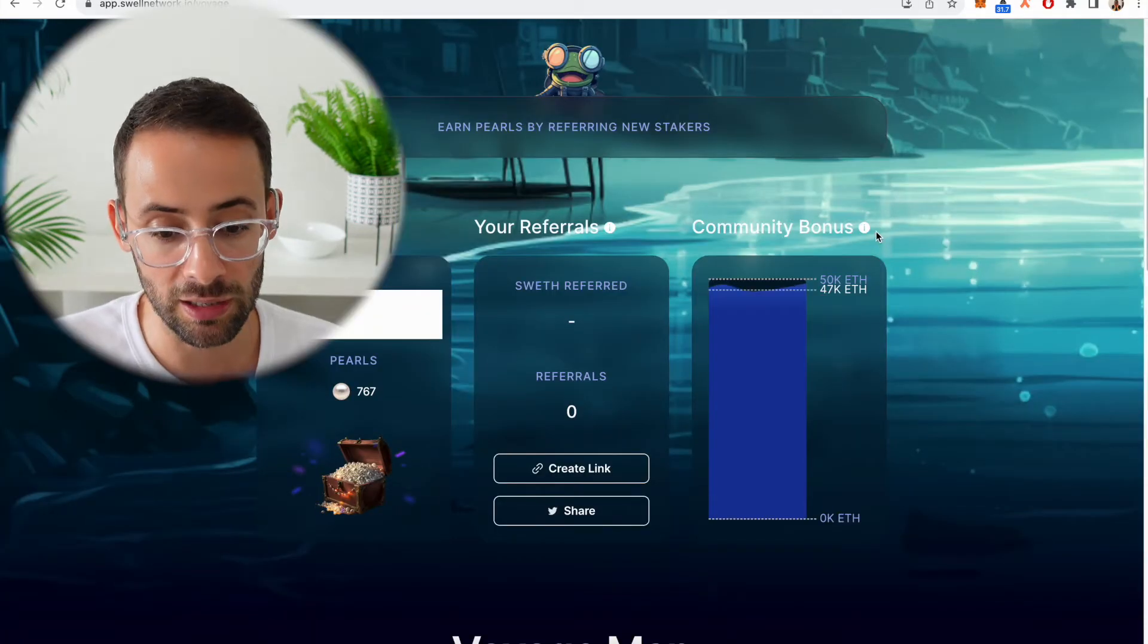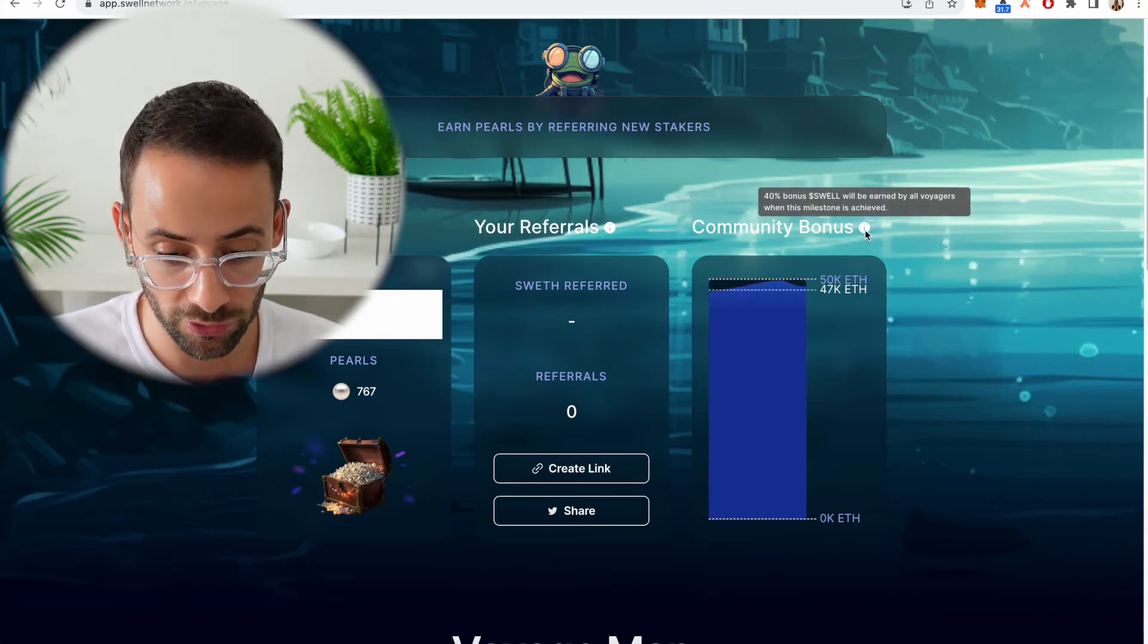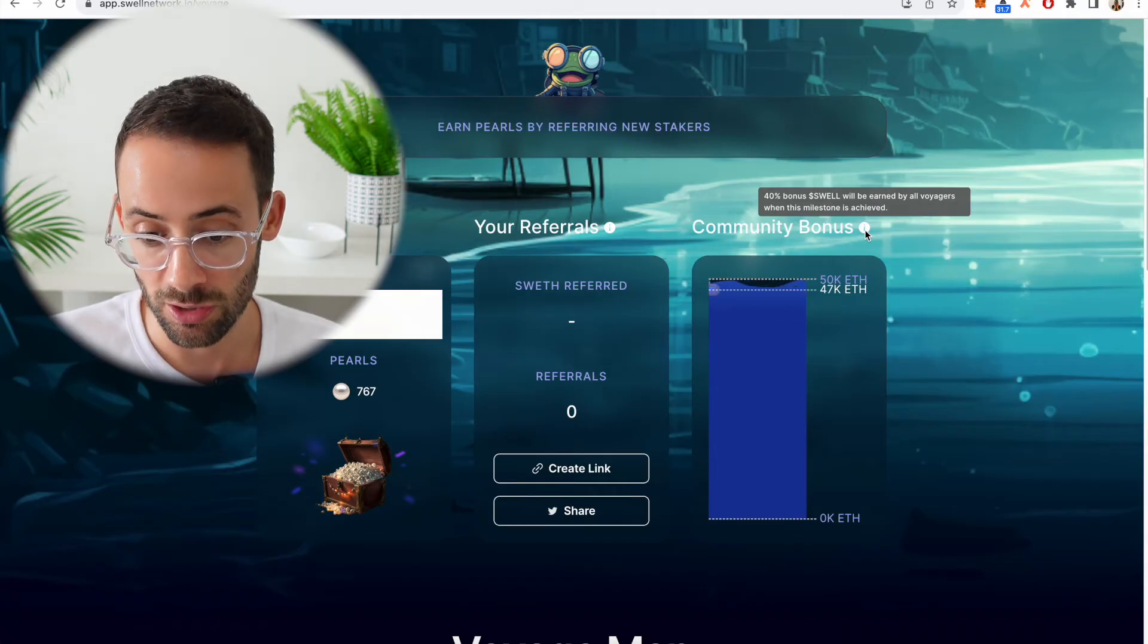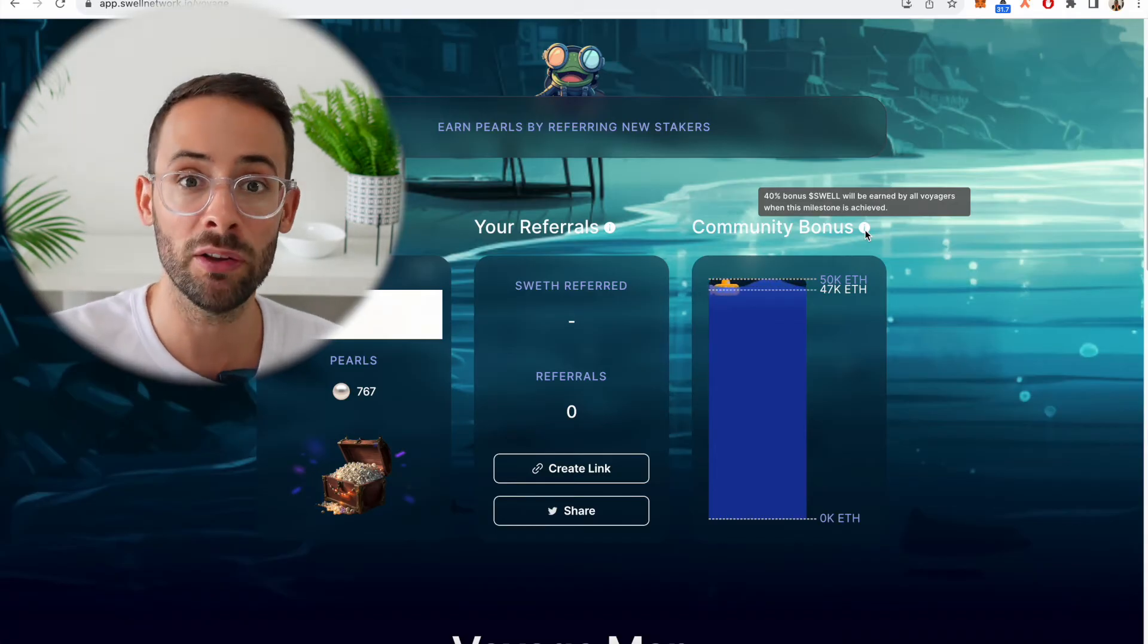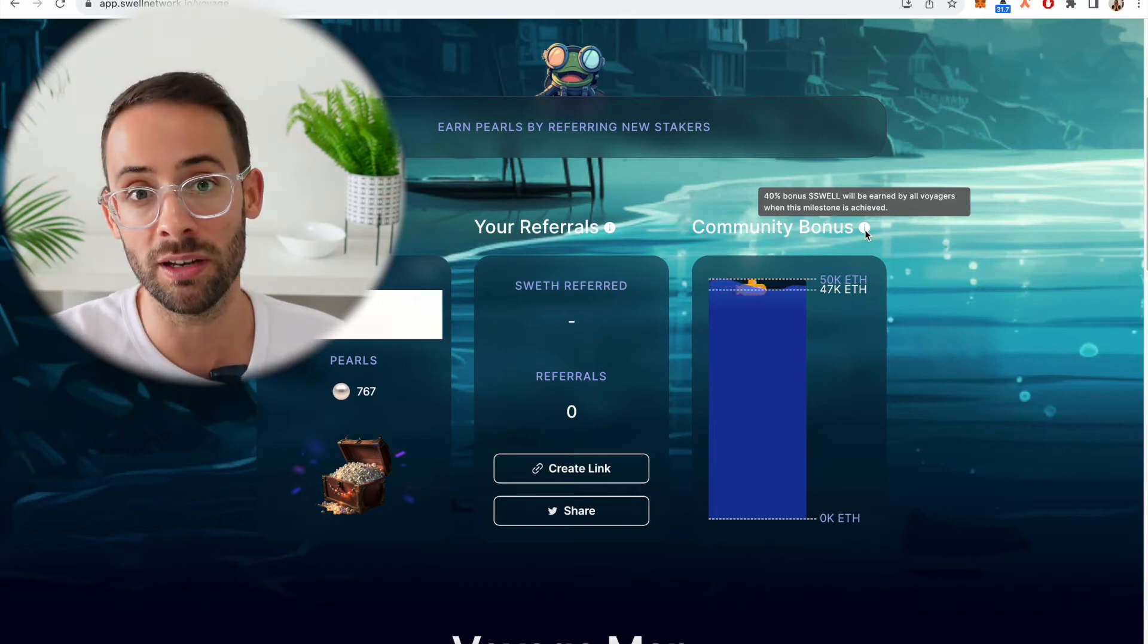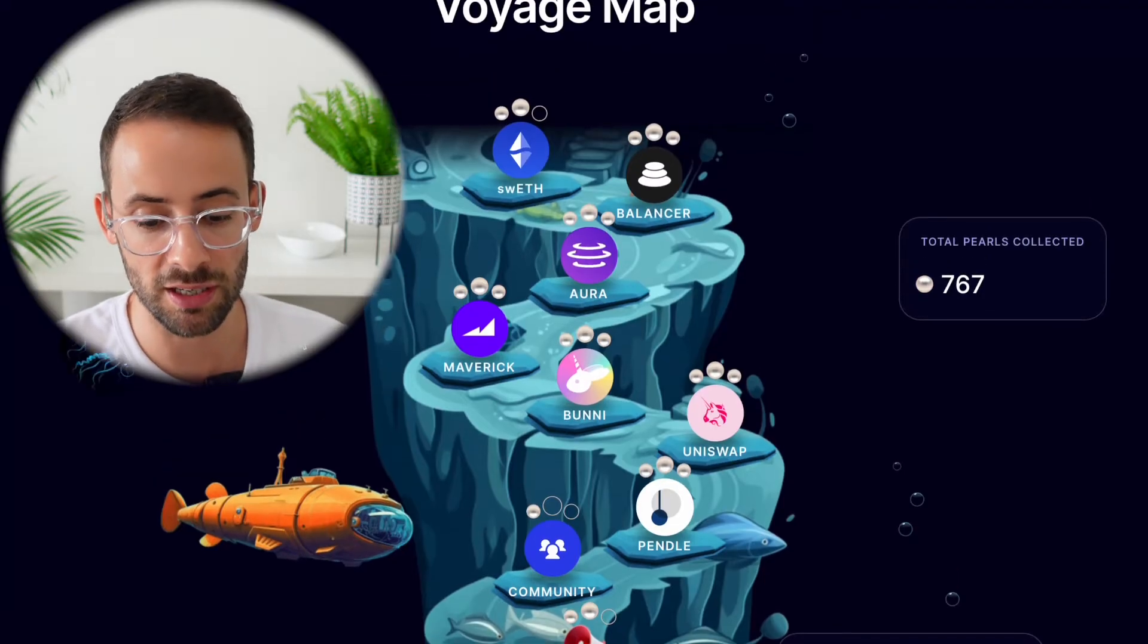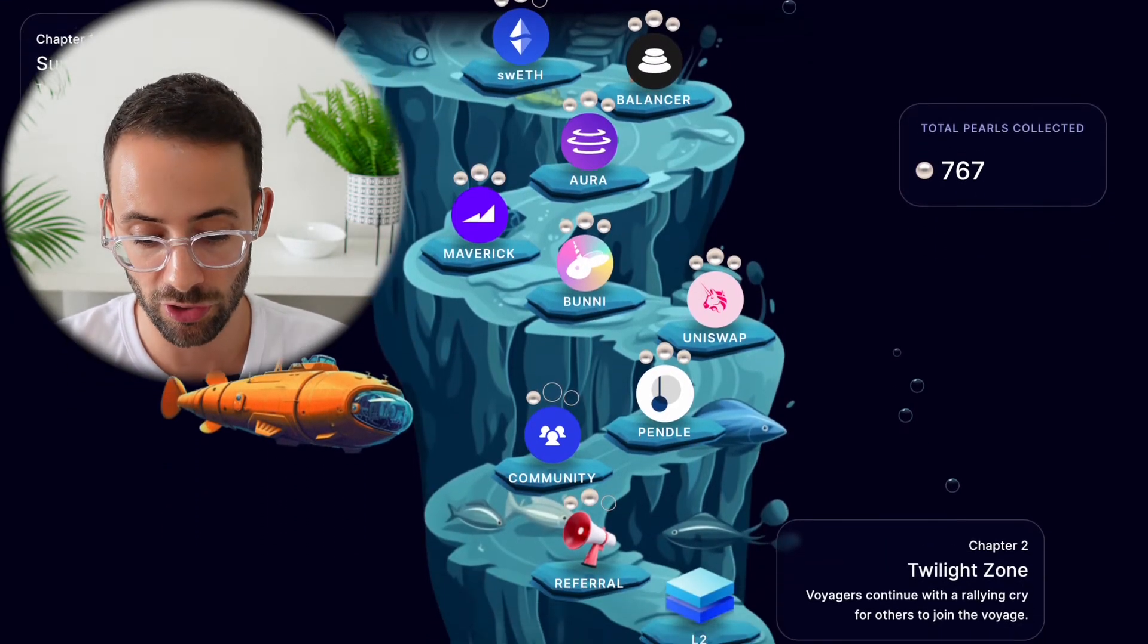They currently have these Swell voyages going on where you collect pearls by holding swETH. And so currently I'm holding two swETH tokens and over time as you hold the Swell staked ETH, you earn pearls which will then eventually be exchangeable for a future airdrop.